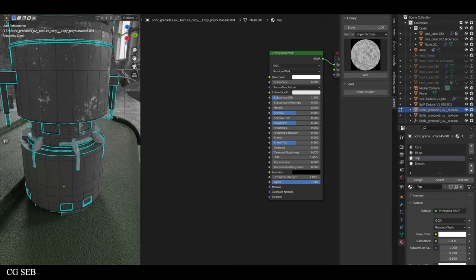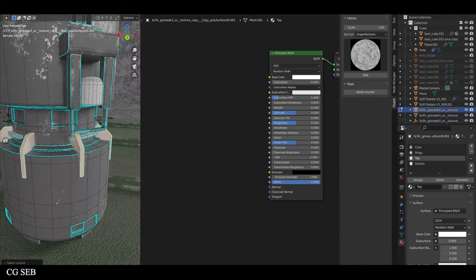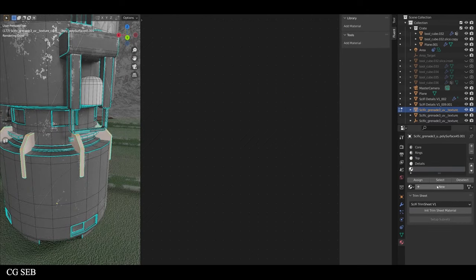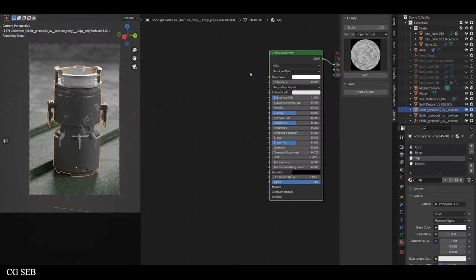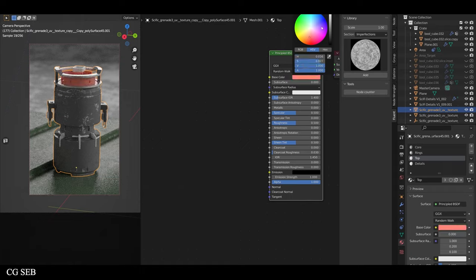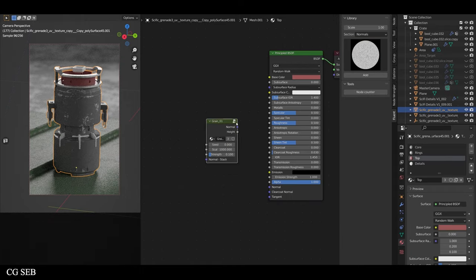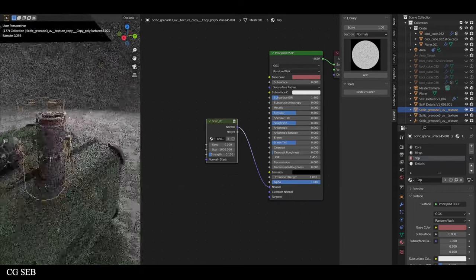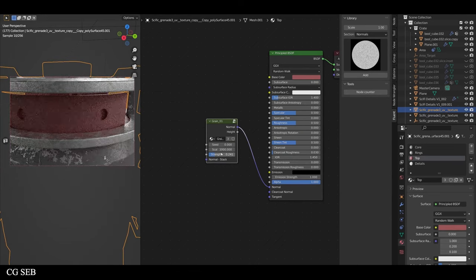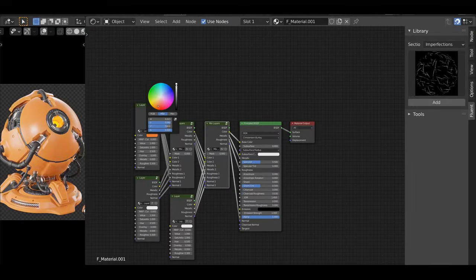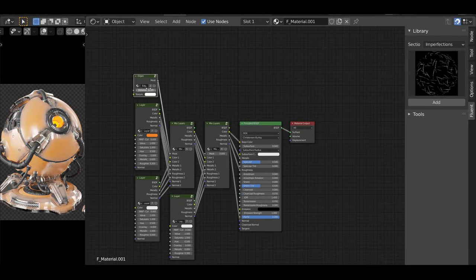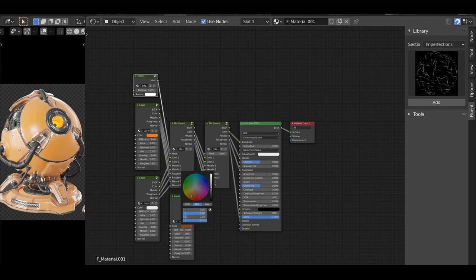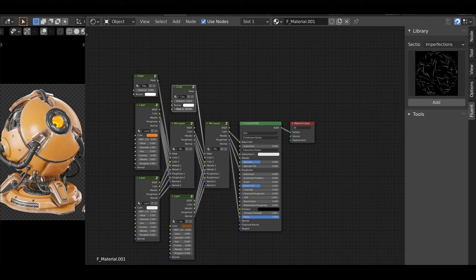The add-on is particularly praised for its procedural painting capabilities, allowing users to paint maps directly onto their models. This feature is complemented by a baking function that enables the export of creations in high resolution, making it ideal for game asset development. The option to merge metallic, roughness, and AO maps into a single texture streamlines the asset creation process.